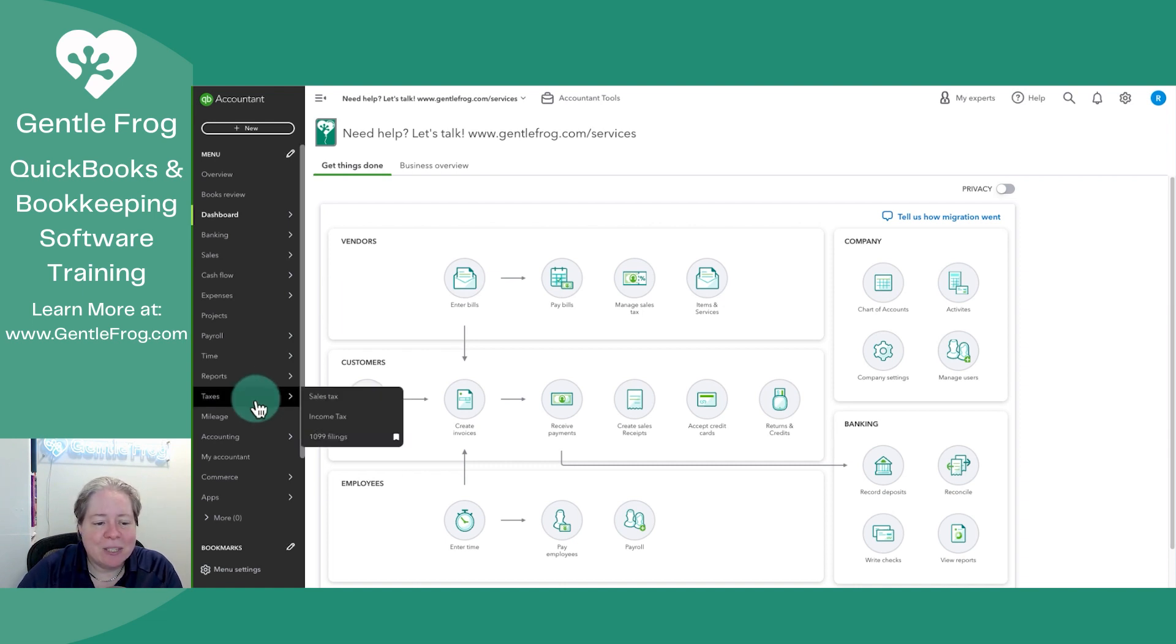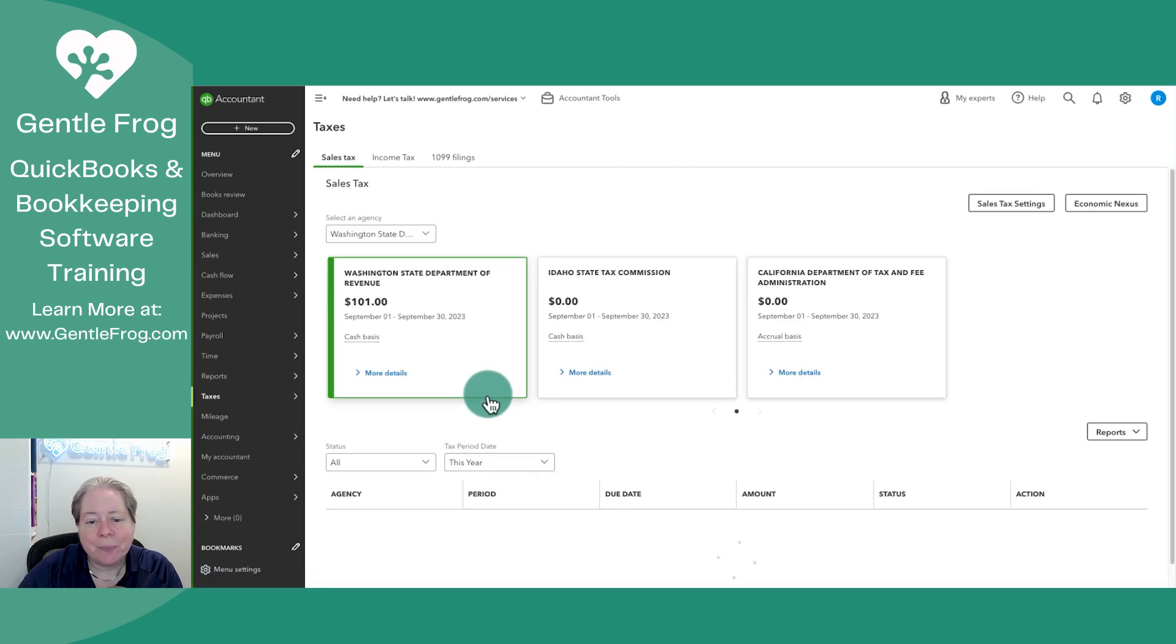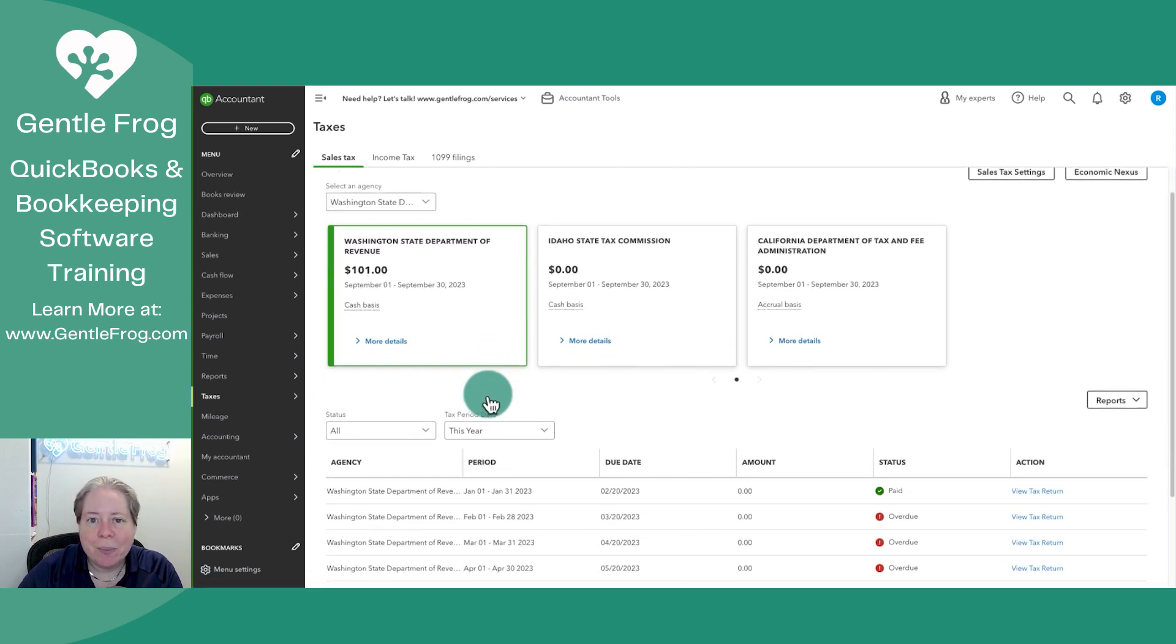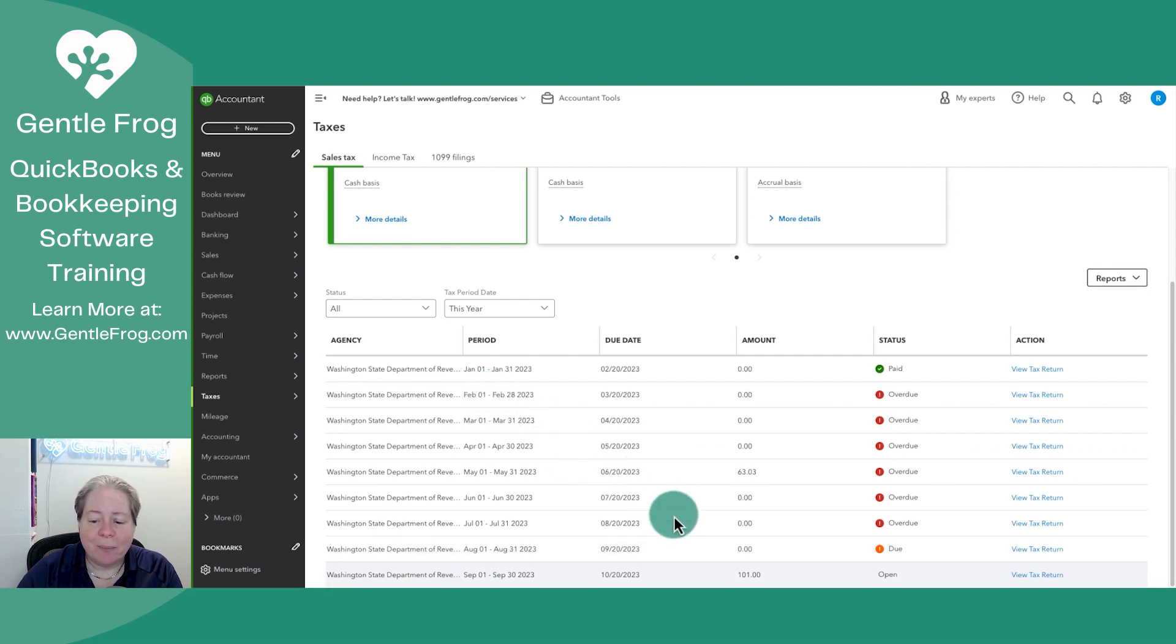On the left-hand side of my screen, if I click on taxes and then sales tax, it'll bring up a list of my sales tax. Now at the bottom of the screen, I have my current sales tax, my $101 that is due.